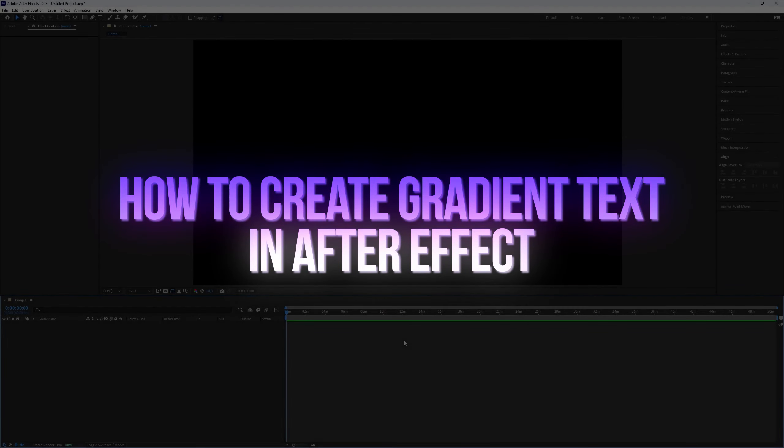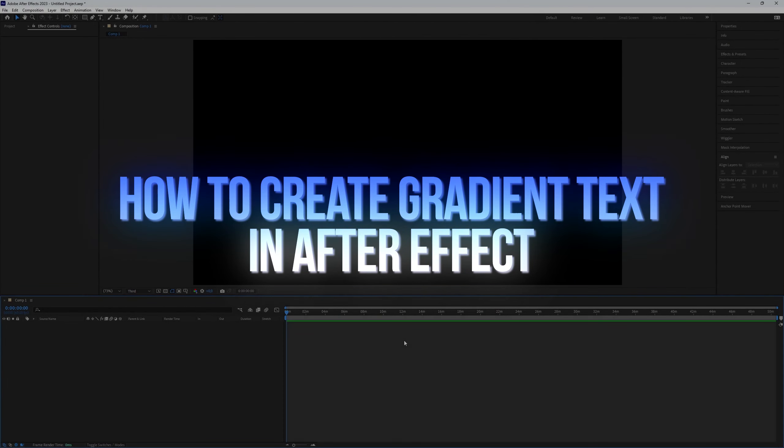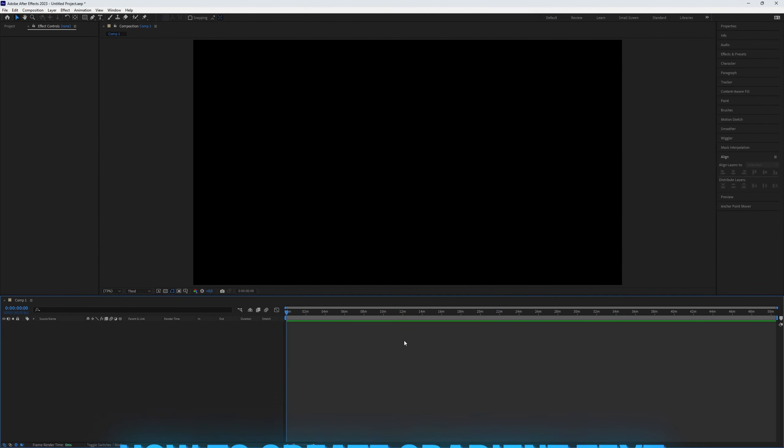How to create gradient text in After Effects. Gradient text makes your text stand out more, but how do you create it in After Effects? Let's dive right in.